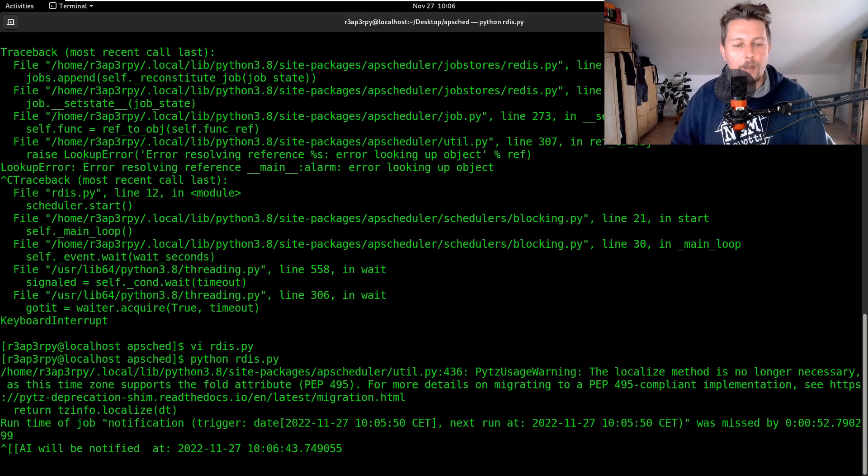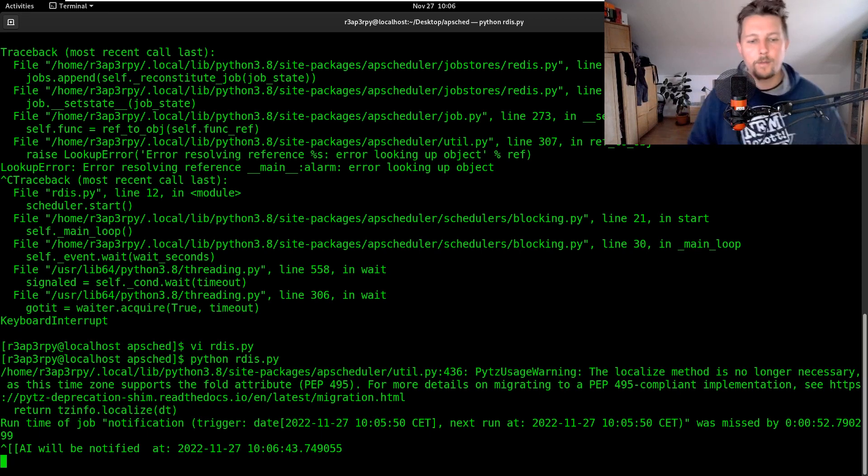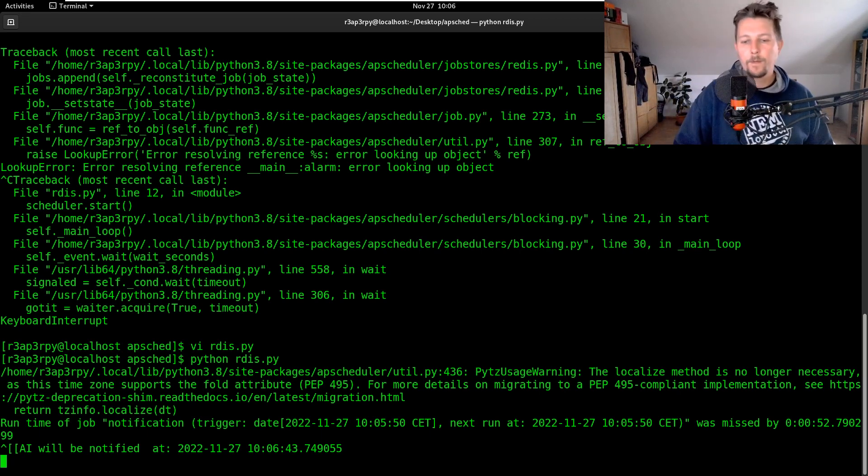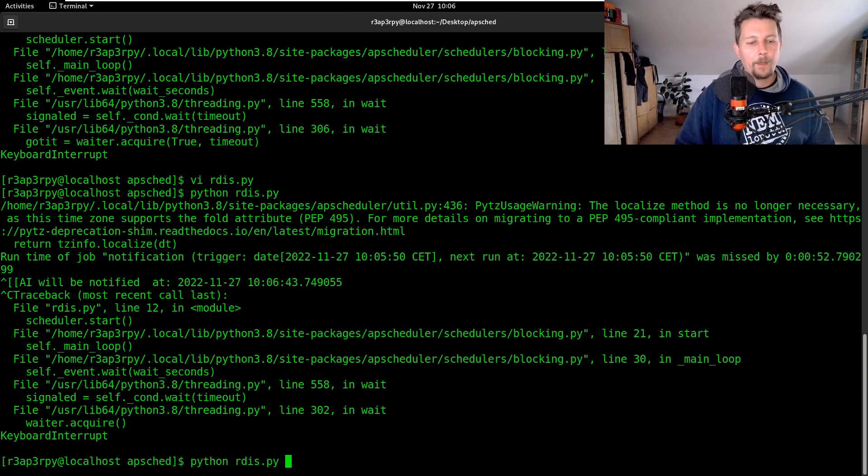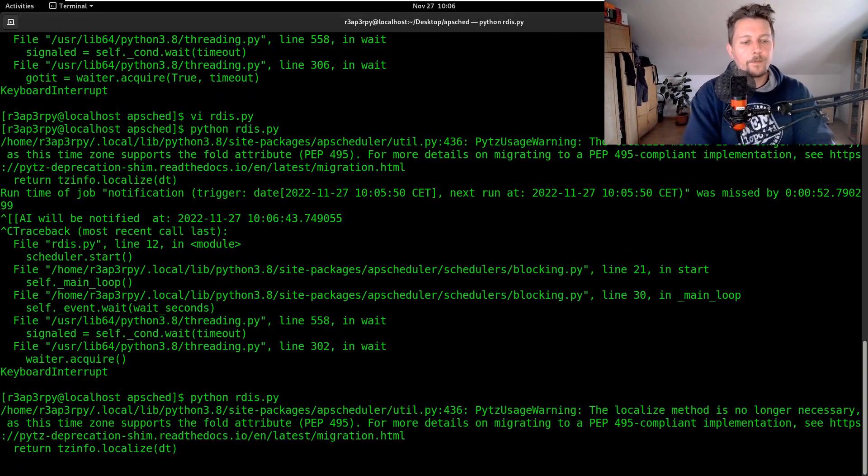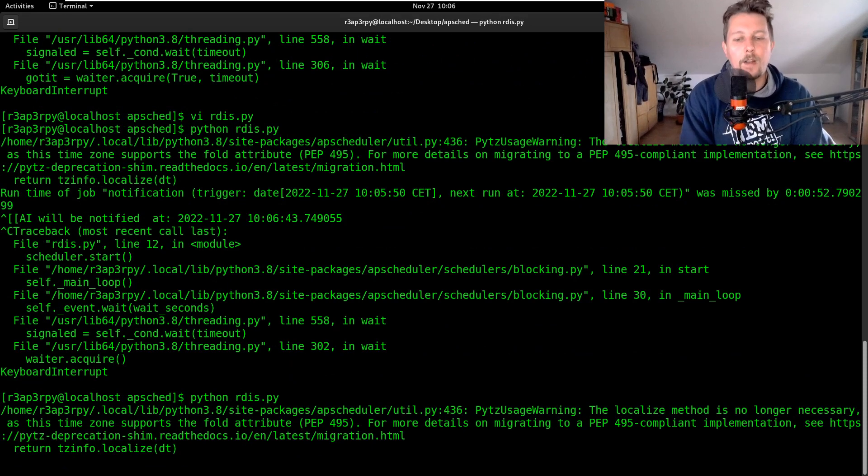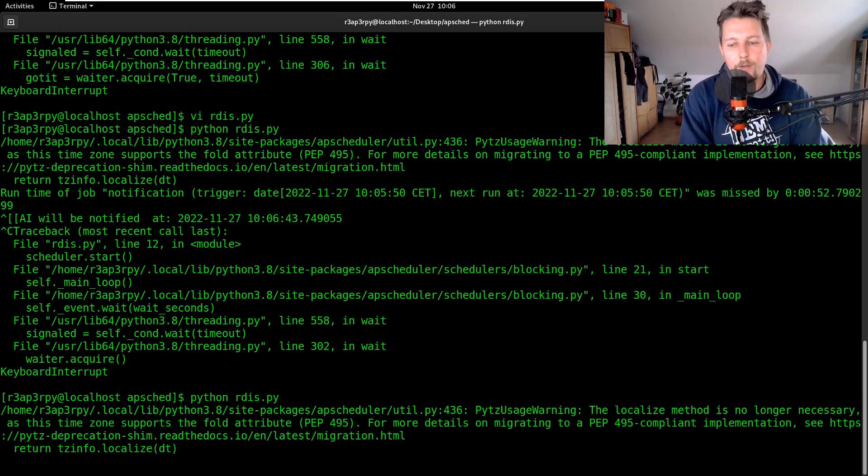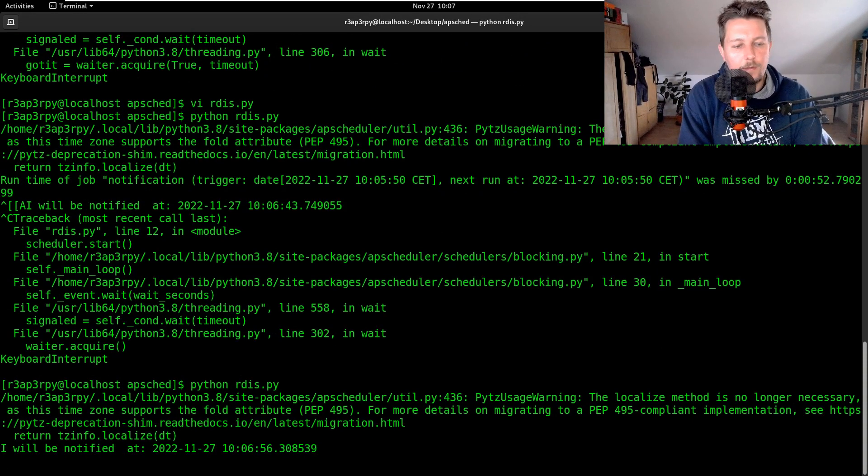Great, so now it seems to be working. Let's go ahead. It has the pytz usage warning.